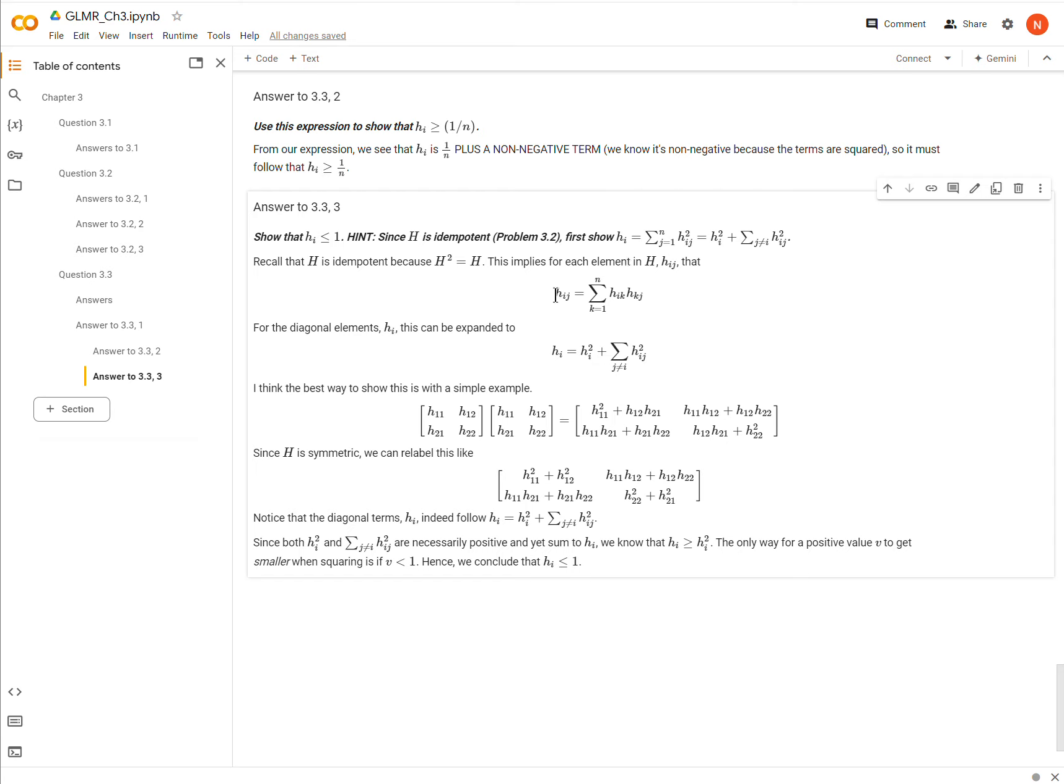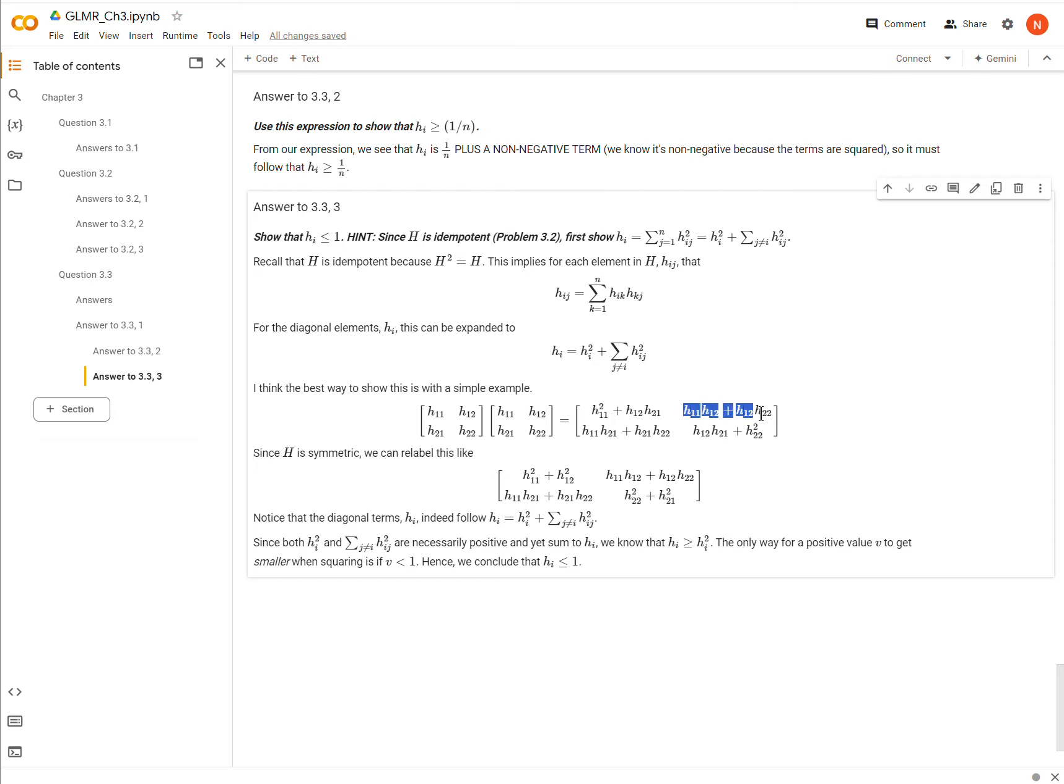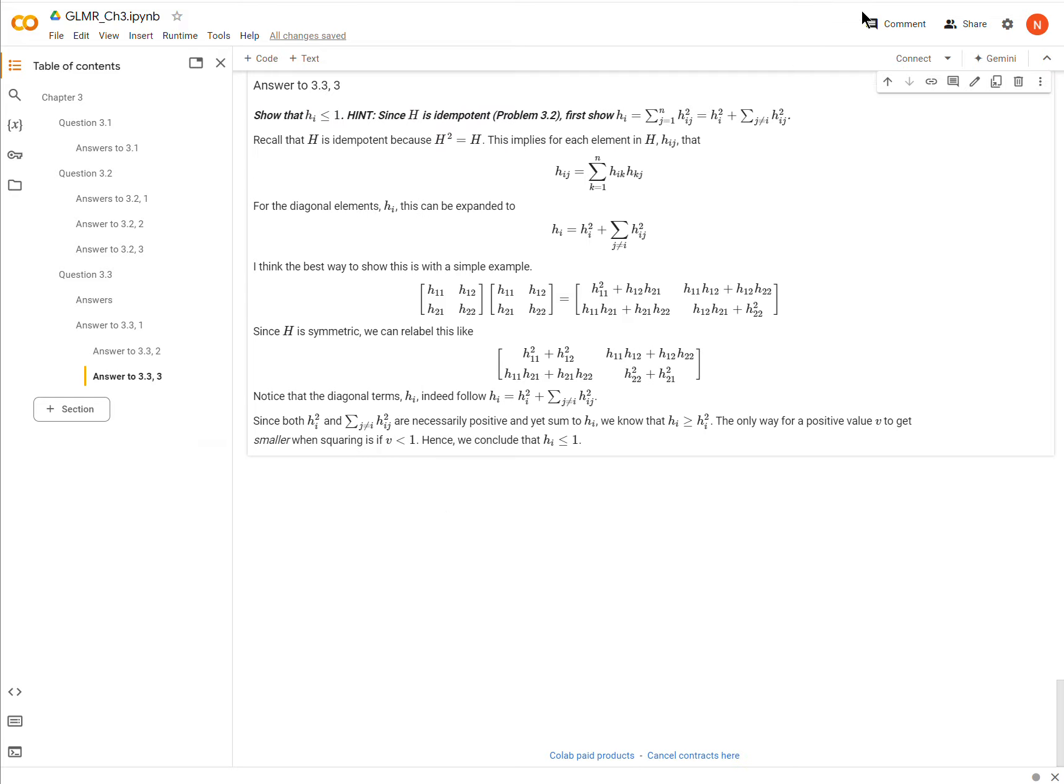Okay. So in that hat matrix, every element can be given by this expression right here. And the diagonal elements can be expanded into this. And that's what we're meant to show here. Now, in order to show that, I just thought the easiest way to do this is to just use a little 2x2 example. So here I have a hat matrix, and I'm going to multiply it by itself. And so you go through everything, and when I multiply them, I get this. Okay. Now, it turns out that h being symmetric, it means that this and this are really the same thing.